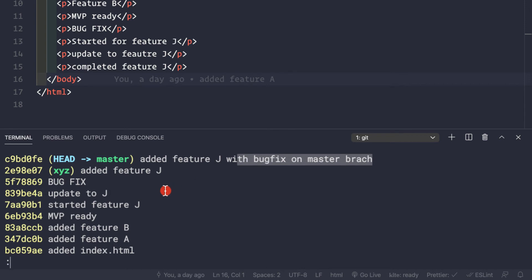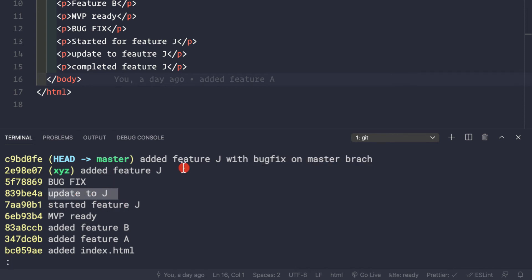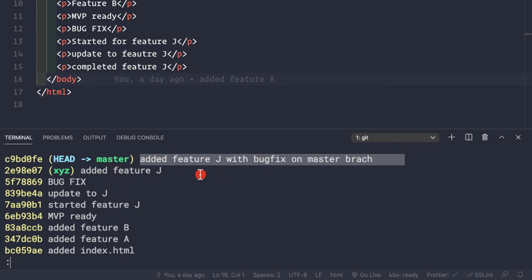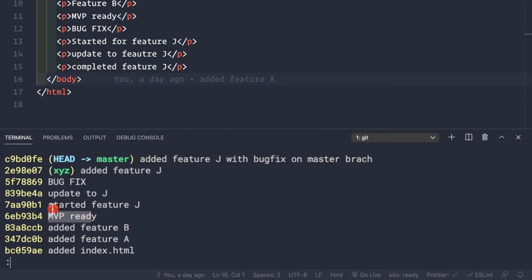Now let's see one more thing. You may not want to keep all these commits - the full history of 'started for feature j', 'update to feature j', 'added feature j', 'added feature j with bug fix on master branch'. Instead you simply want: MVP ready product, then bug fix on the master branch, then added feature j on master branch - without all these intermediate commits showing up.